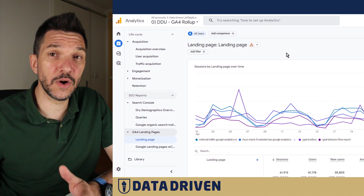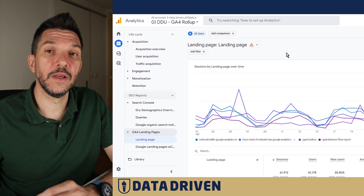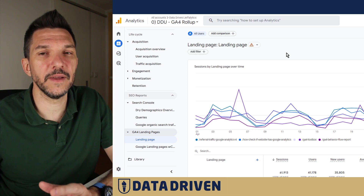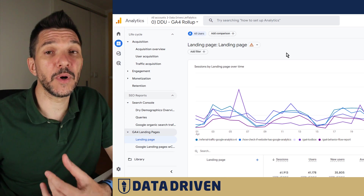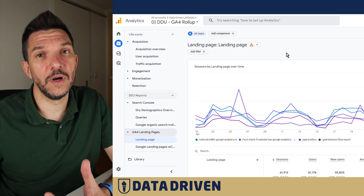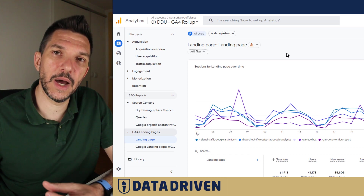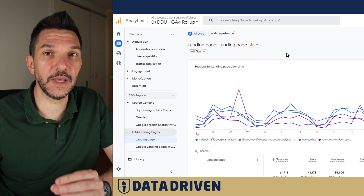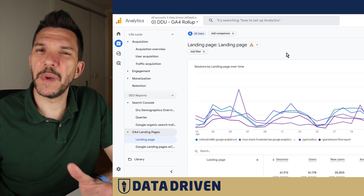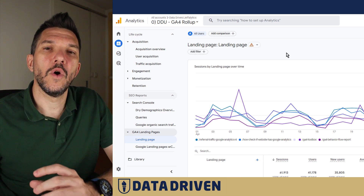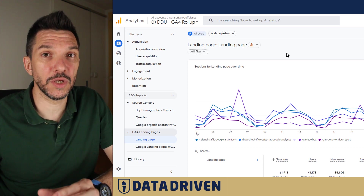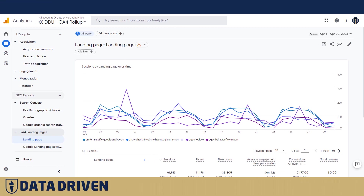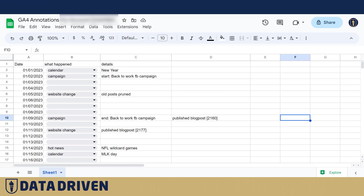Even though there are external tools that offer easy solutions for annotating your GA4 data, I personally would never share my insights and my findings about data and some particular dates, just like campaign start or what happened that might have caused the spike in the traffic. I prefer using Google Sheets.